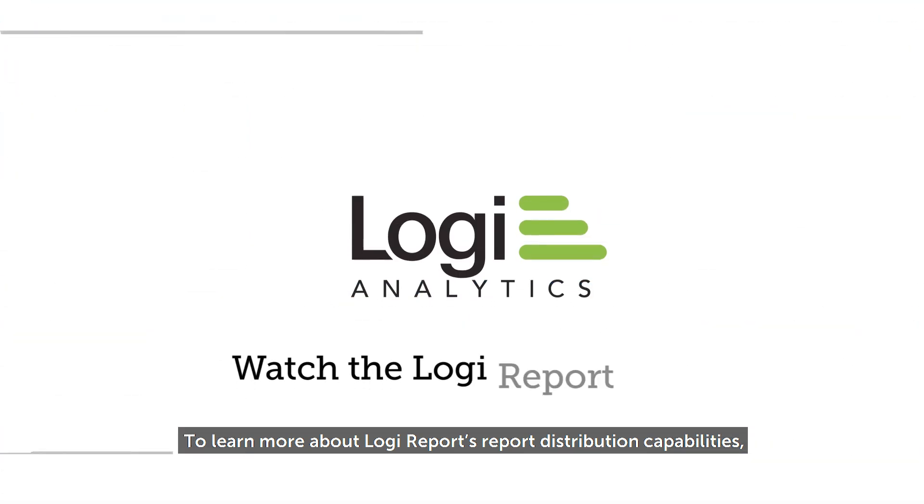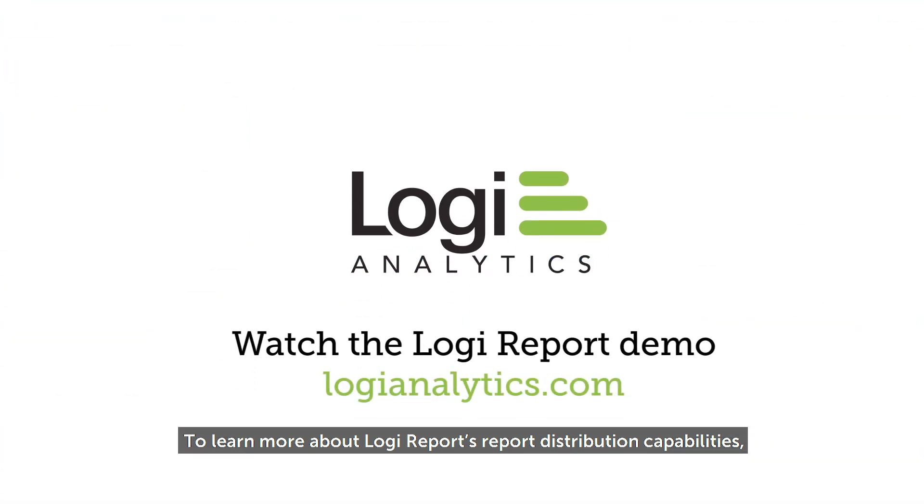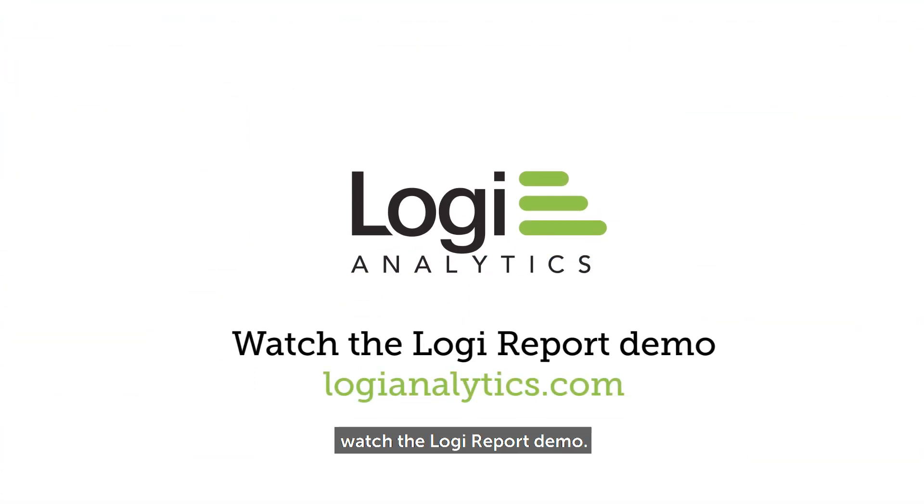To learn more about Logi Report's report distribution capabilities, watch the Logi Report demo.